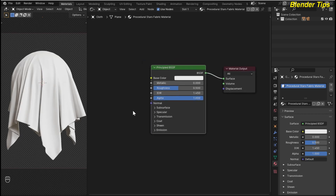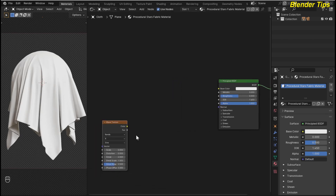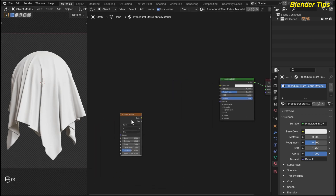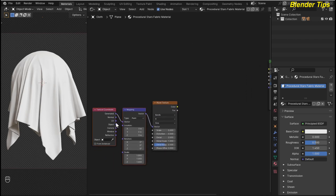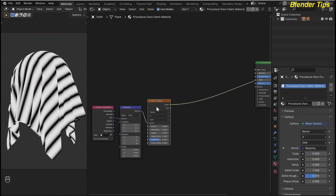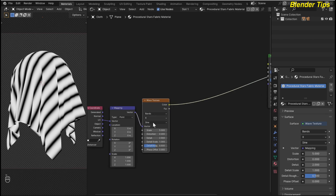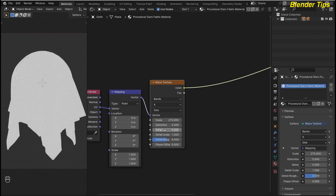First I add the weave details to this cloth. So for that, by pressing Shift+A, I search for Wave Texture and place the wave texture here. By pressing Ctrl+Shift+V4, this will add the texture coordinate and mapping nodes — this is due to the Node Wrangler addon. Here I use the UV coordinate of this object. By selecting the wave texture and pressing Ctrl+Shift+V4, we can preview the wave texture. Here I change some settings of this wave texture — I increase the scale up to 270, I decrease the detail to 0, and I increase the distortion up to 5.